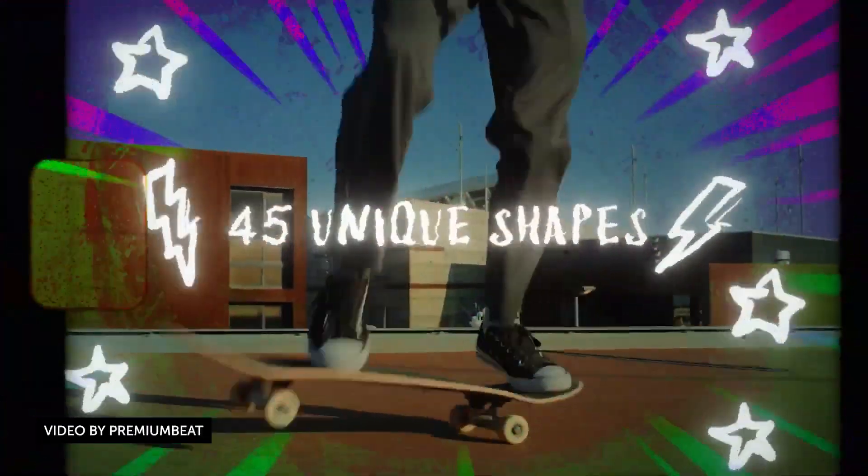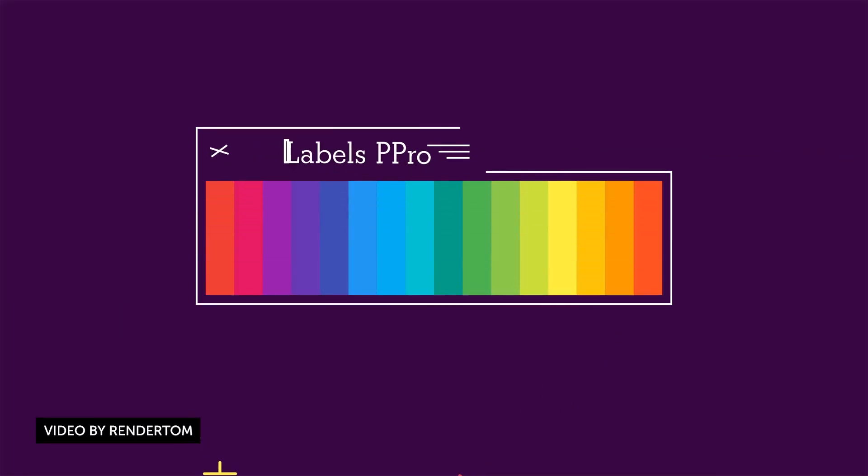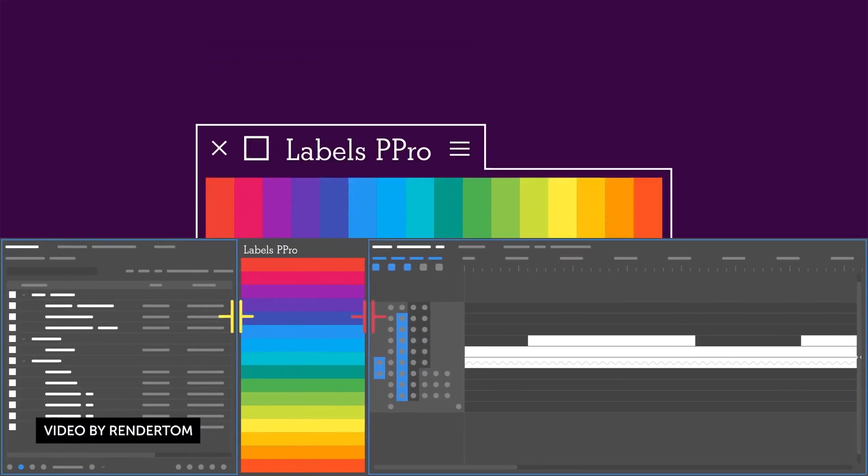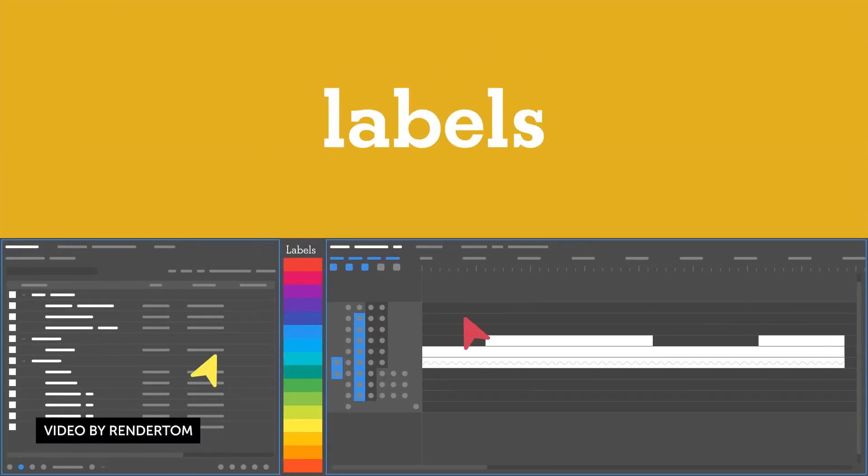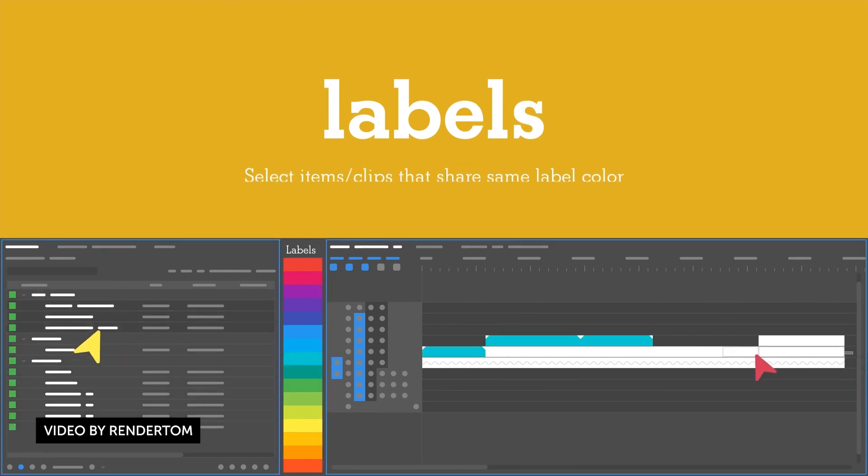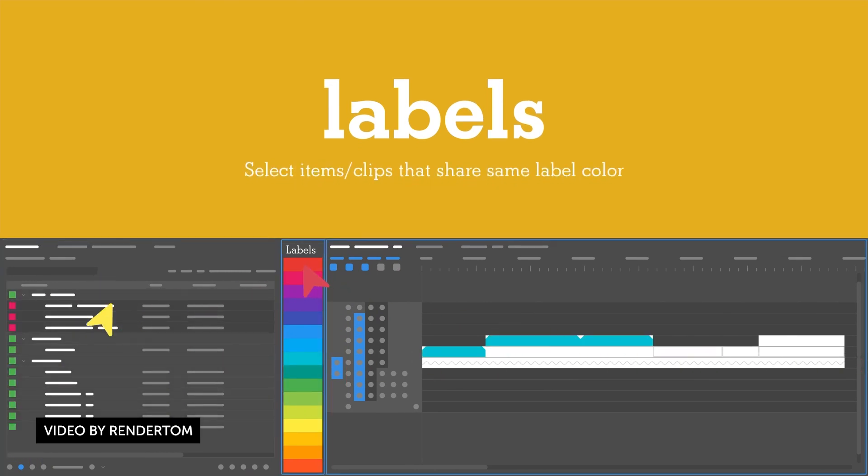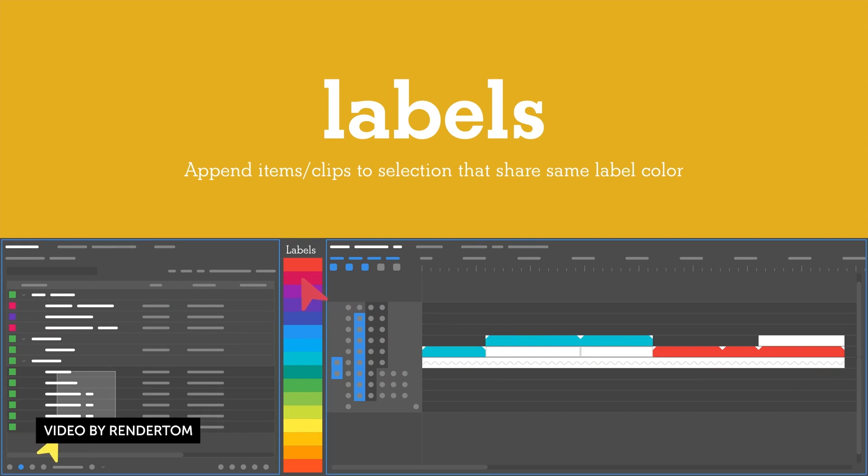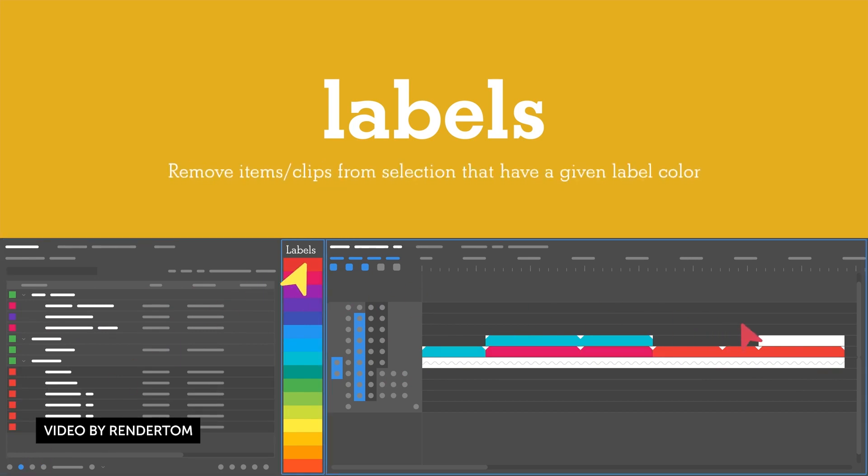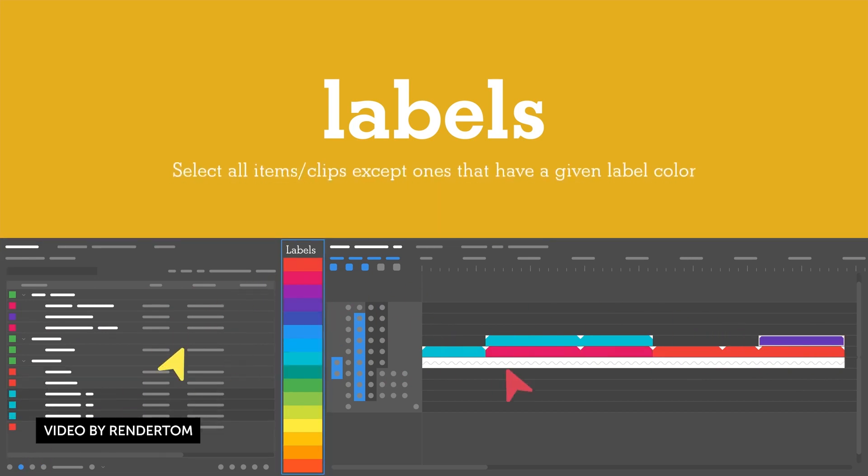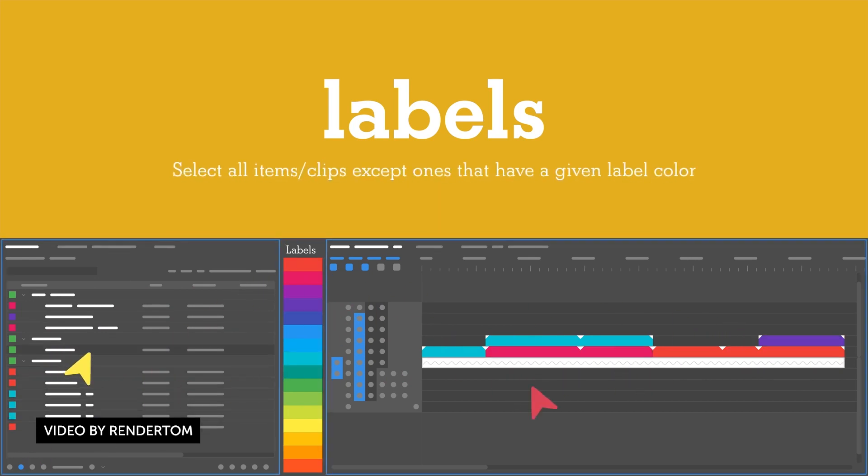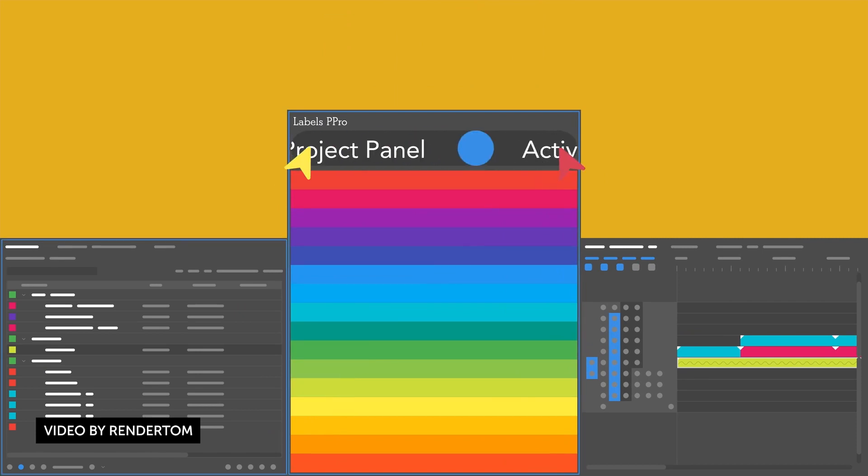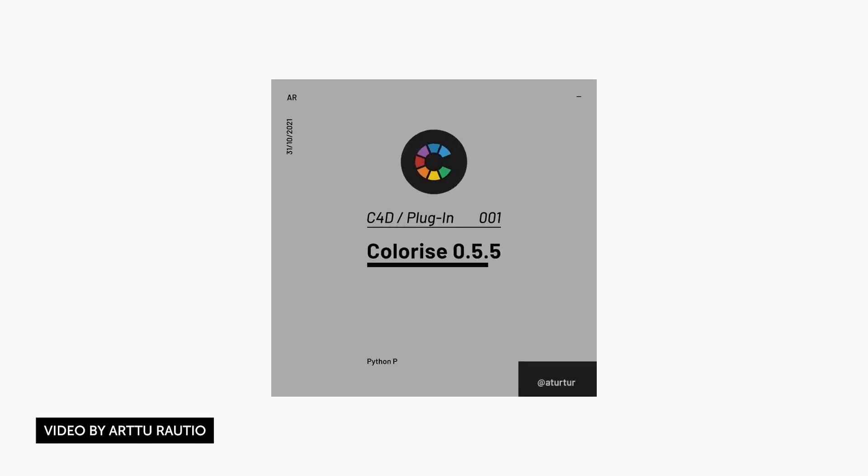Our friend Render Tom, responsible for the Labels 2 plugin for After Effects, very popular, you see it in a whole bunch of people's workflows, they actually released Labels for Premiere Pro 2. Now name your own price, so it's not technically free but it is name your own price, so pay whatever you want. It's a good little tool to have in your arsenal, definitely check it out.